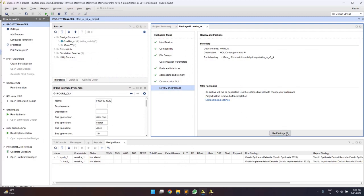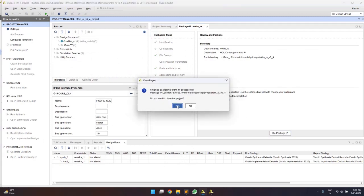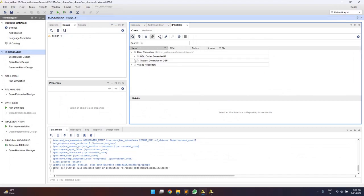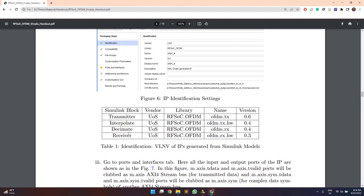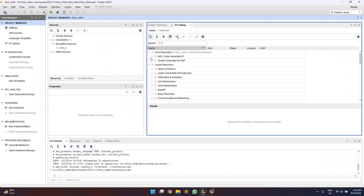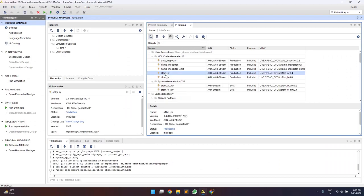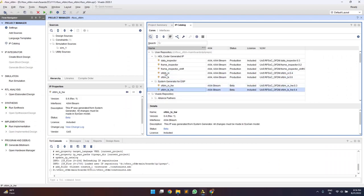Once these settings are done, click OK and then repackage the IP and close the project. Similar steps are to be done for the other transmitter IPs and the interpolate and decimate IPs. Settings such as vendor, library, name, and version number for the other IPs can be seen from the handout. All these settings are mentioned in the RFSOC Vivado handout for the transmitter, interpolate, decimate, and receiver IPs. Once these settings are done, we can see the updated transmitter, receiver, and interpolate/decimate IPs.